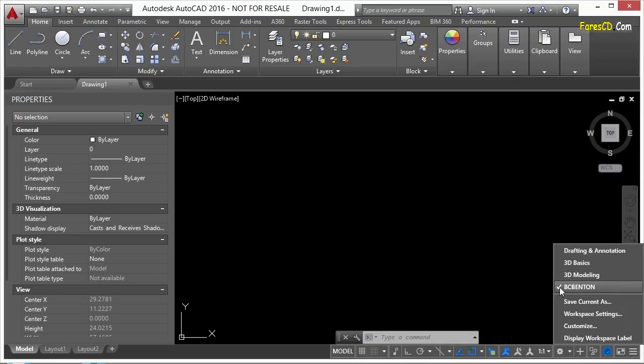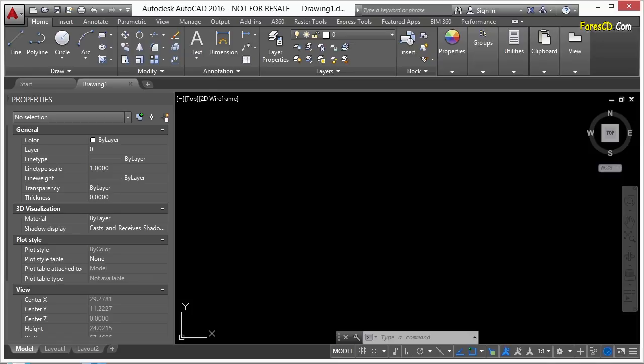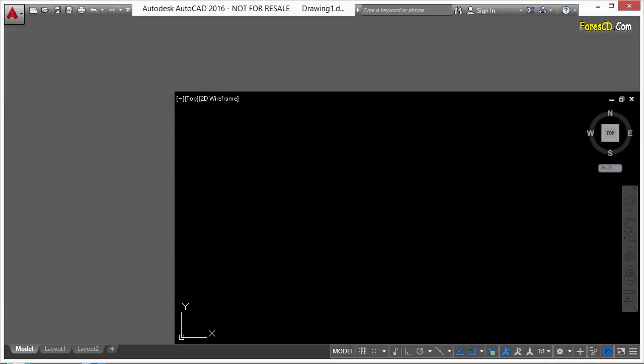If you see this checkmark by it, that tells you which workspace is current. But to switch between them, you just click on one of them, and your interface will change.